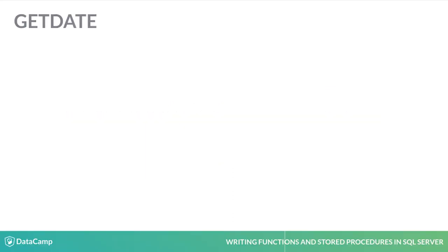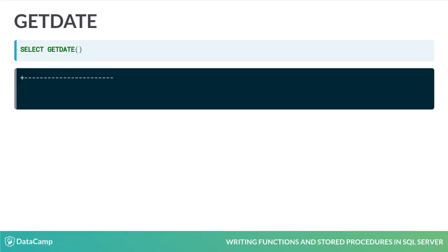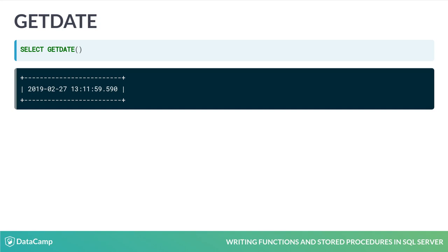GetDate is a great SQL function that returns the current timestamp of the computer's operating system that is running SQL Server. You can use it instead of manually setting date values, which saves you time when executing queries. Your code will also be more consistent and less error-prone.